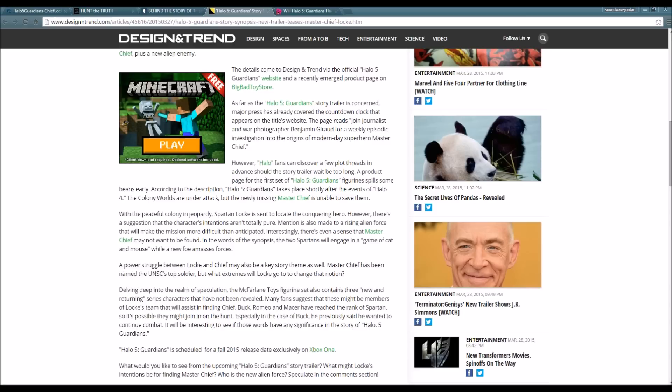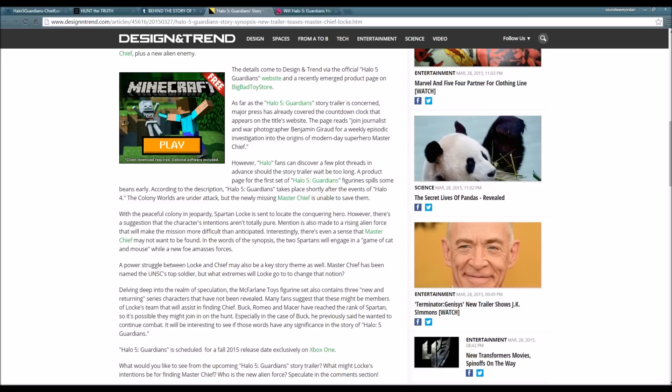According to the description, Halo 5 Guardians takes place shortly after the events of Halo 4. The colony worlds are under attack, but the newly missing Master Chief is unable to save them. With the peaceful colonies in jeopardy, Spartan Locke is sent to locate the conquering hero. However, there's a suggestion that the characters' intentions aren't totally pure. Mention is also made to a rising alien force that will make the mission more difficult than anticipated.